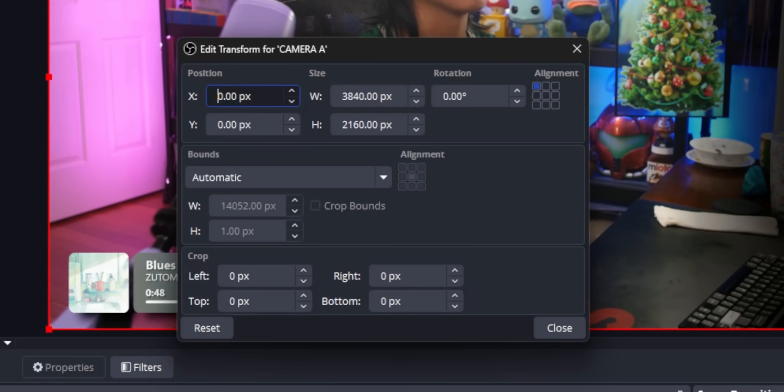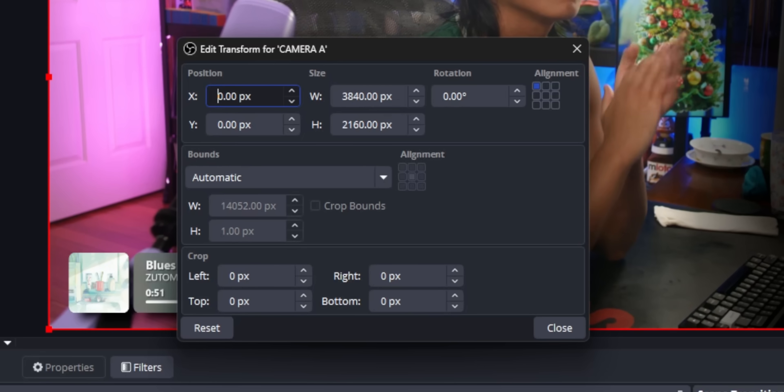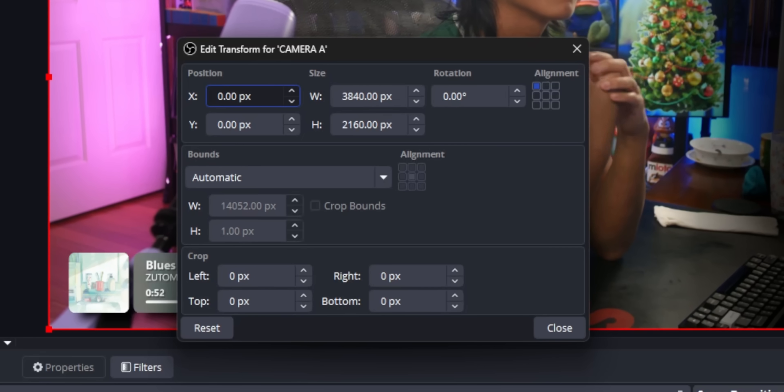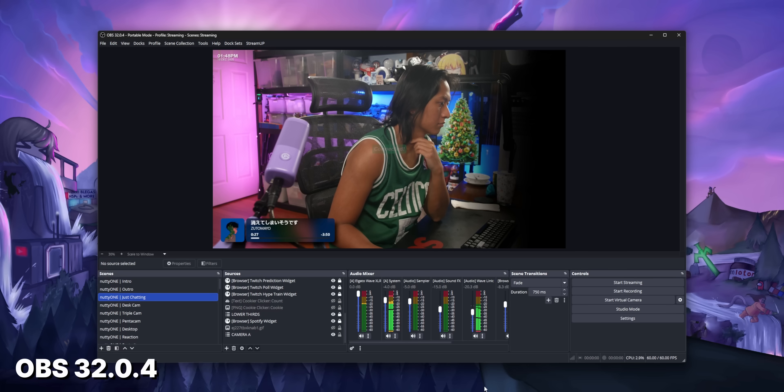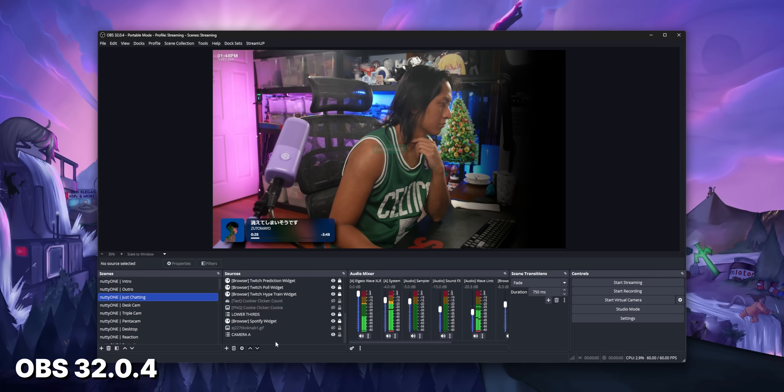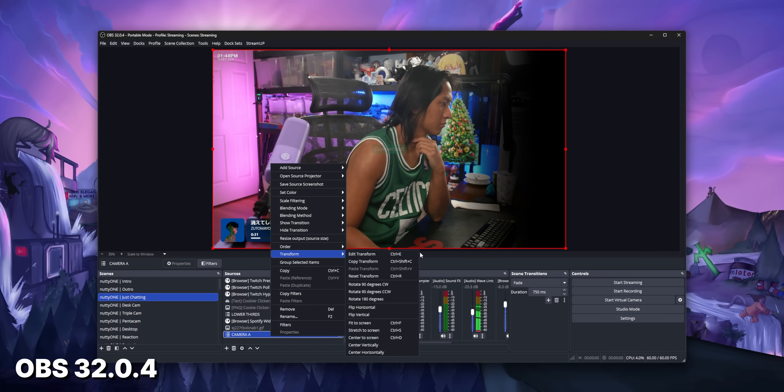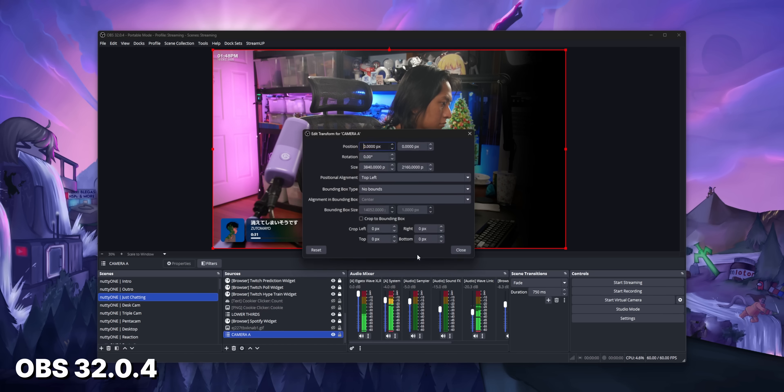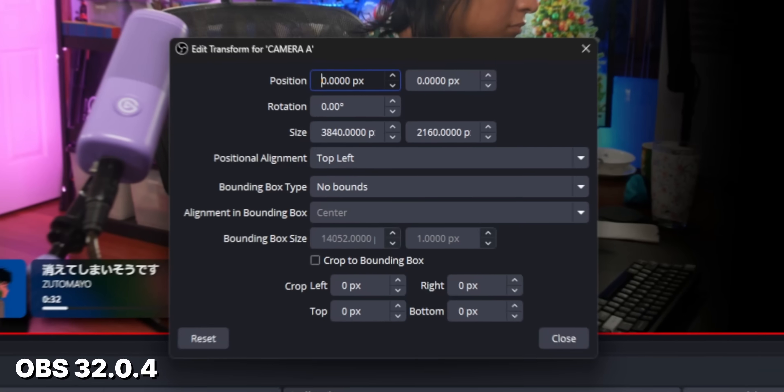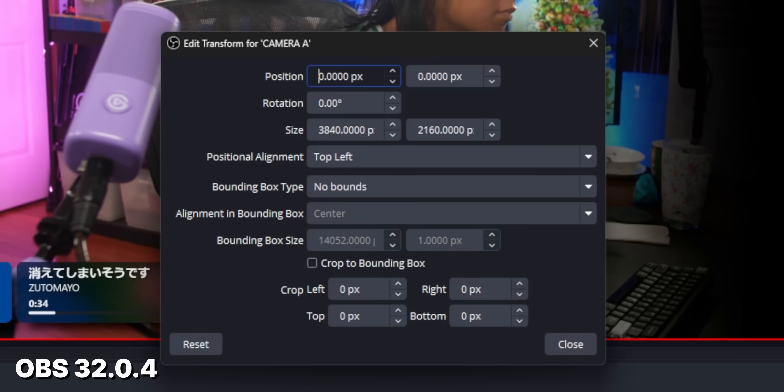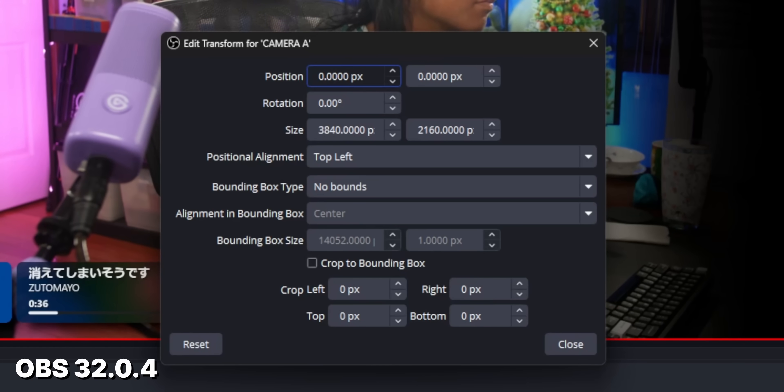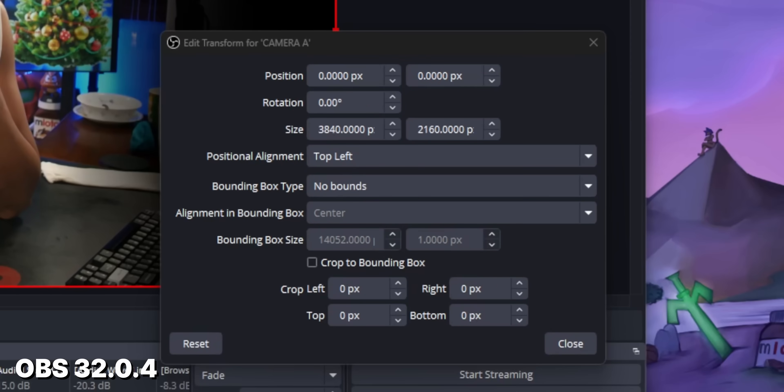And finally, the edit transform window. That got completely overhauled. If you're like me, and you're super anal about everything being pixel-precise in your layout, you're probably really familiar with this window. If you right-click a source and go to Transform, Edit, you can manually adjust the exact pixel position and alignment of each source.